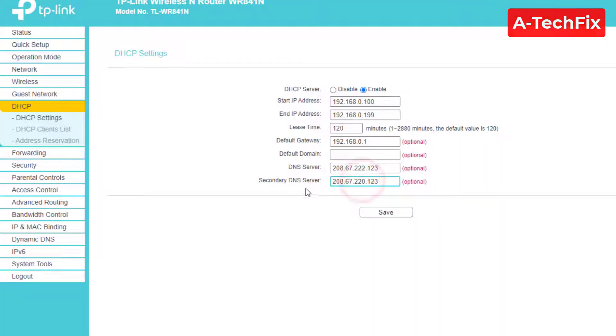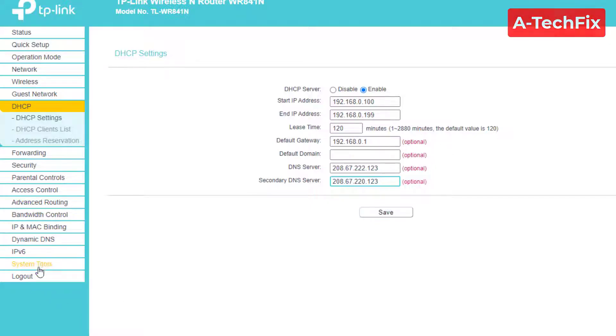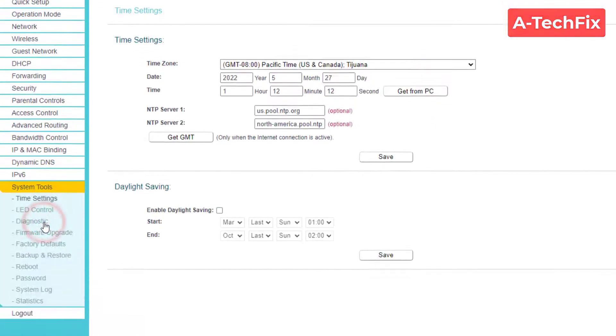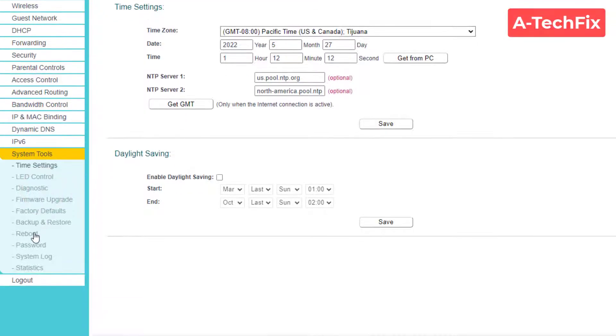When you finish, click Save, then go to System Tools and select Reboot, as you can see in the left pane. Reboot your router.